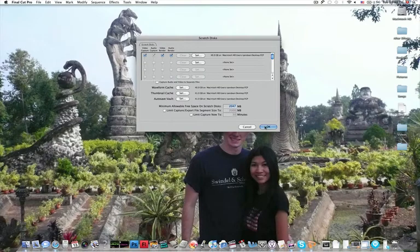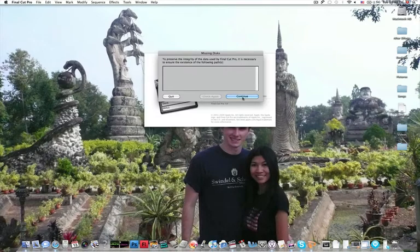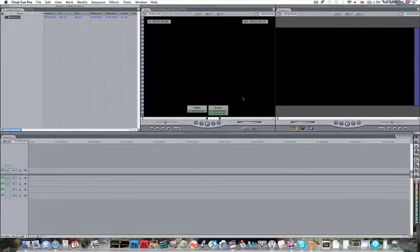After we get that set, we're going to hit OK and continue. And here we go.